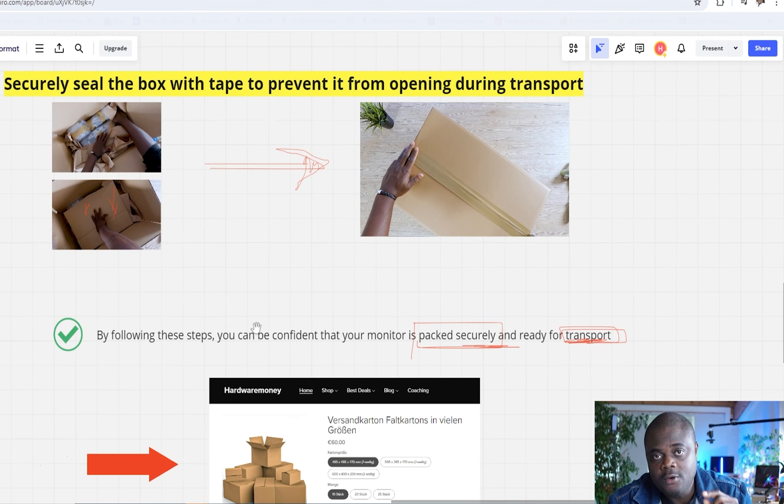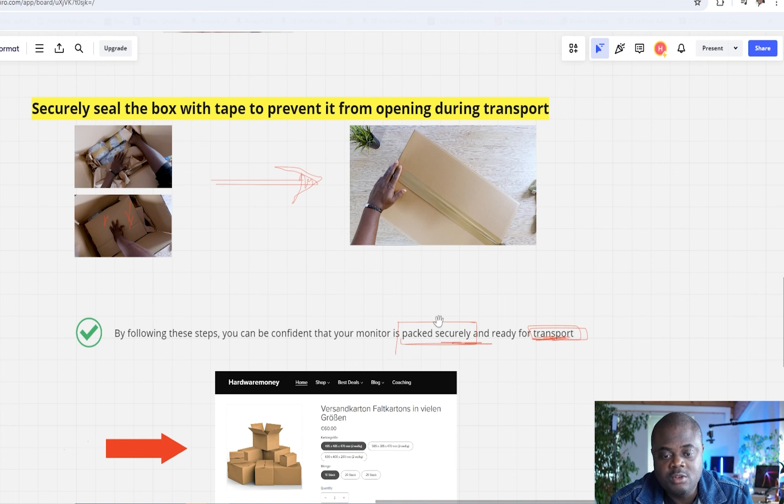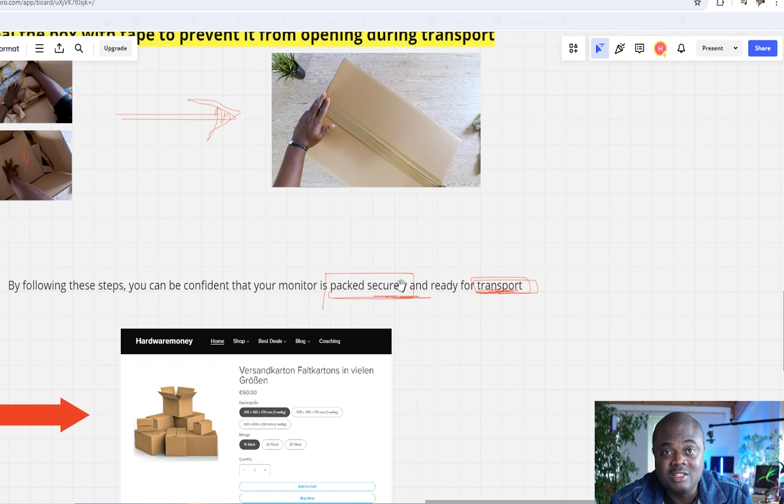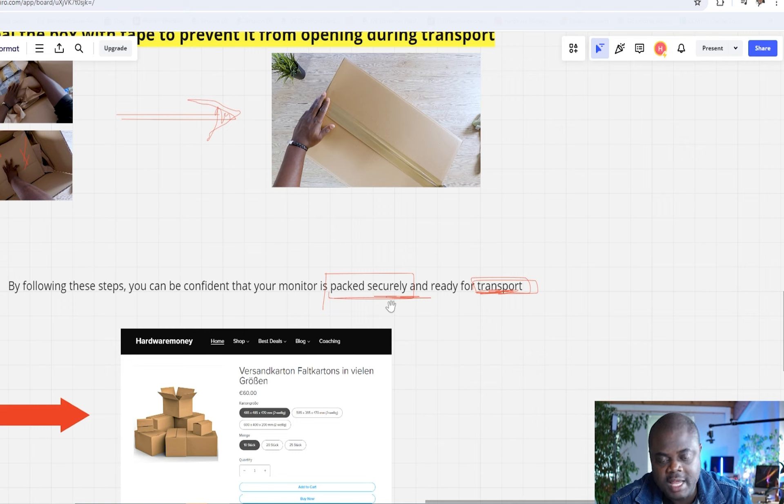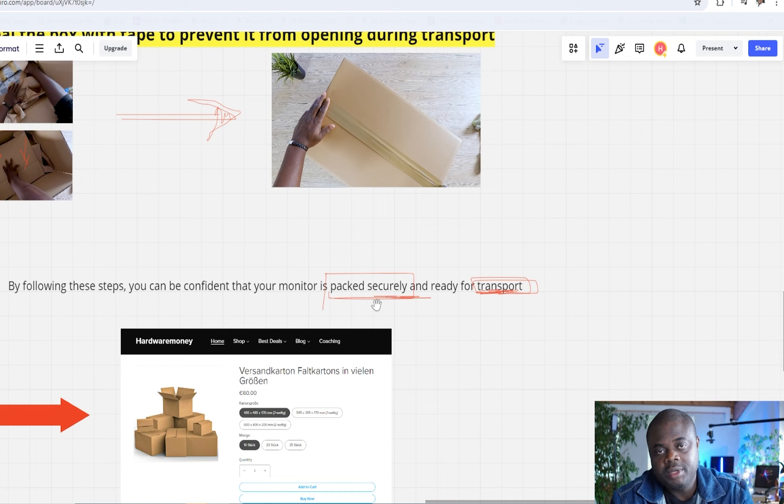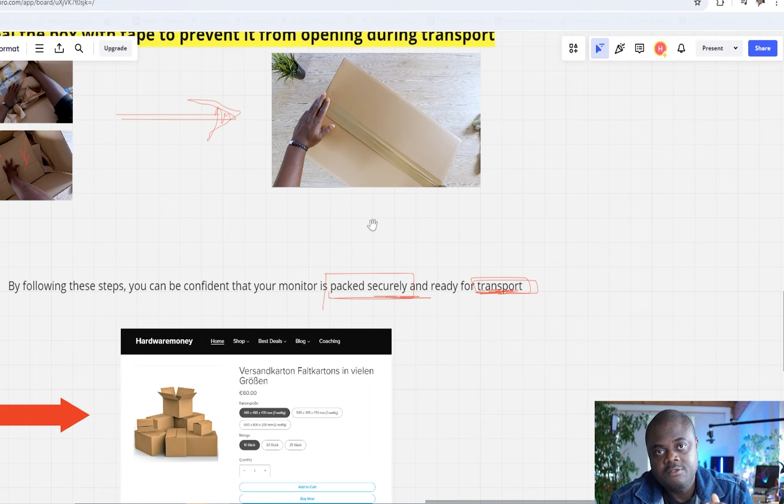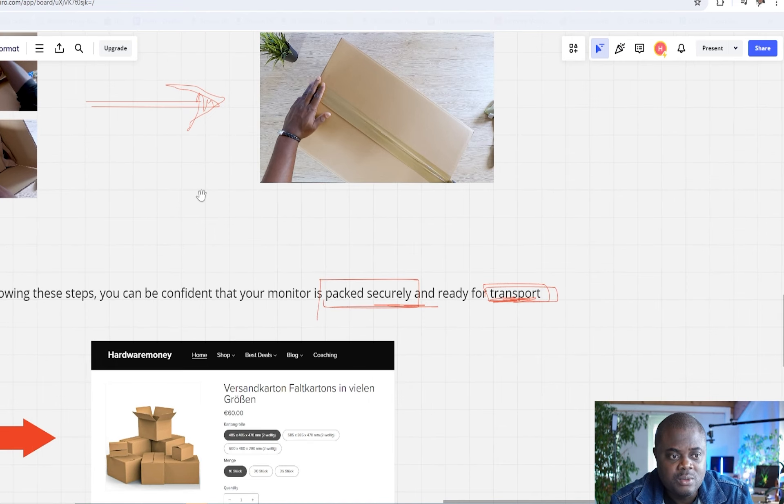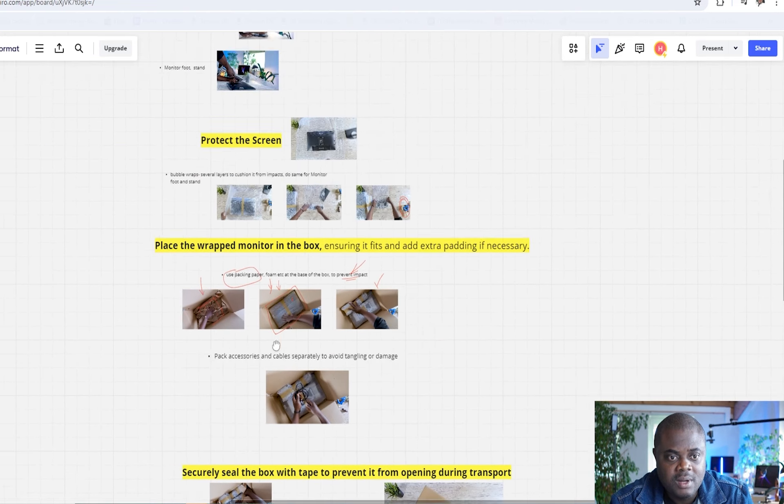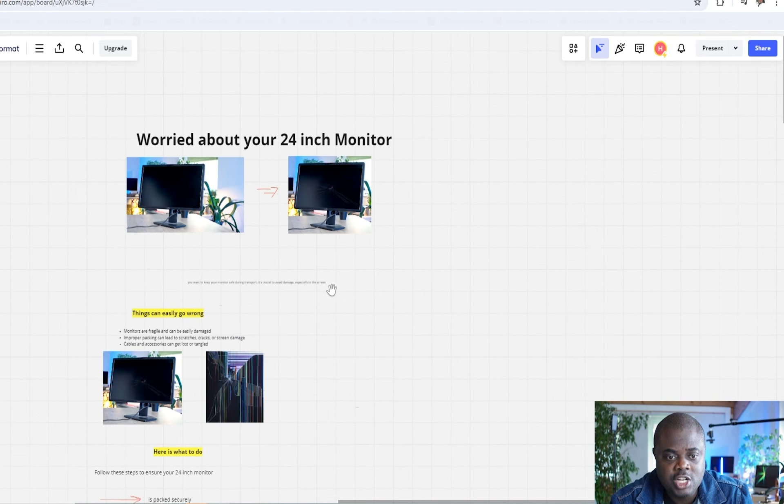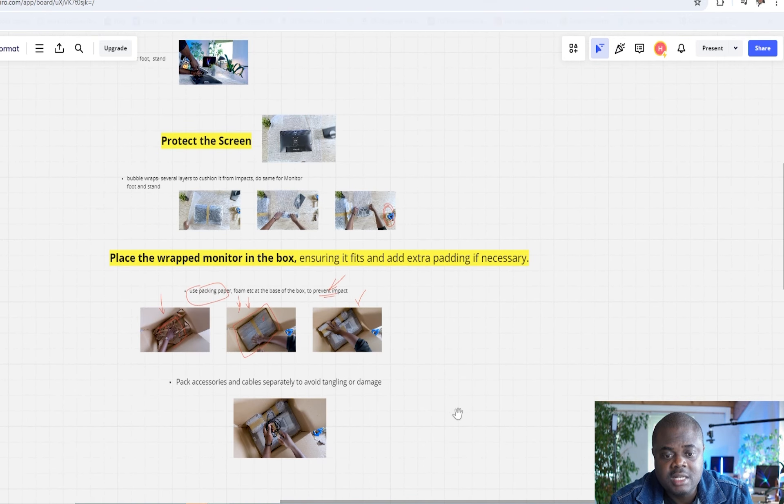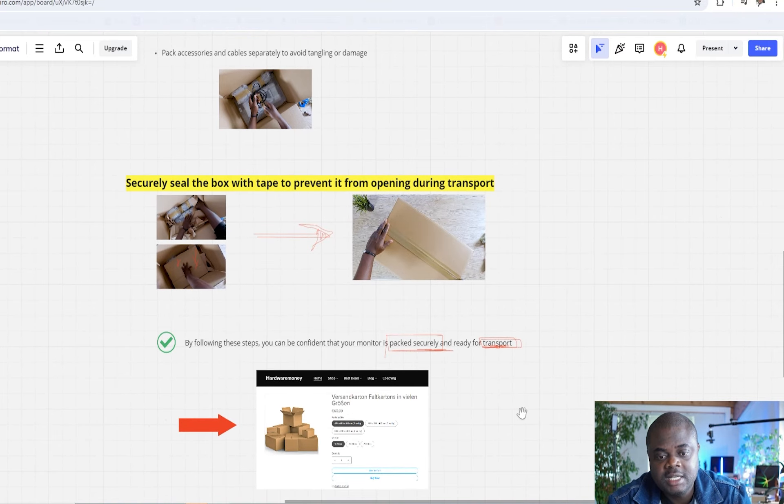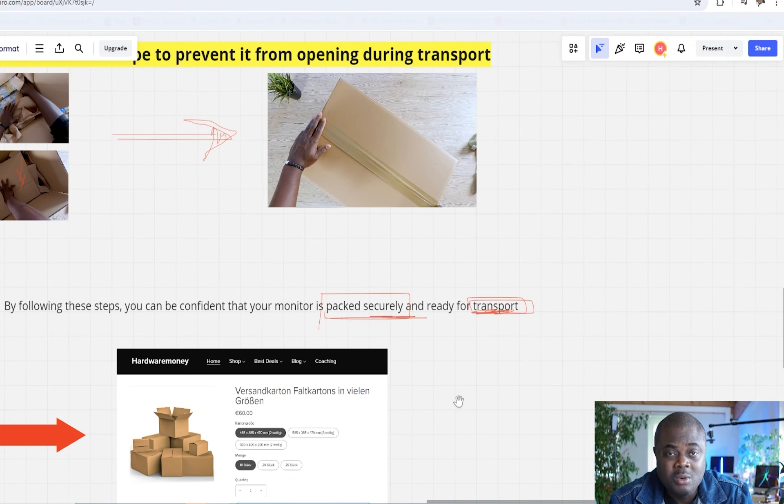So if you follow all these steps, like it's been shown to you right here, you should be confident that you have packed your monitor securely and that you are ready for transport. Anything short of these steps, just know that you are not ready for transport. You are taking a big risk. If you have a regular LED monitor like you have here, this particular one is a Dell Ultra Sharp, then this process is highly sufficient. Follow this process and ensure that you do not ruin your monitor.